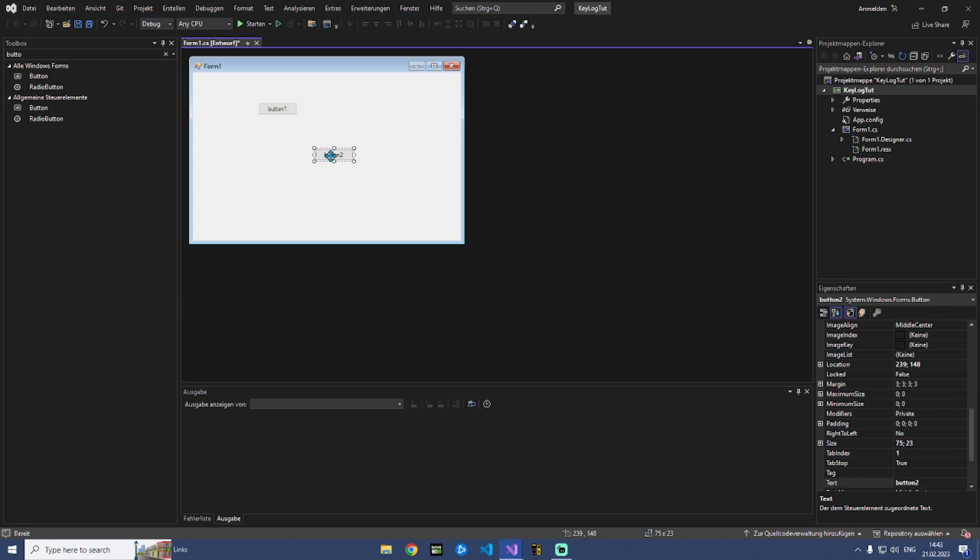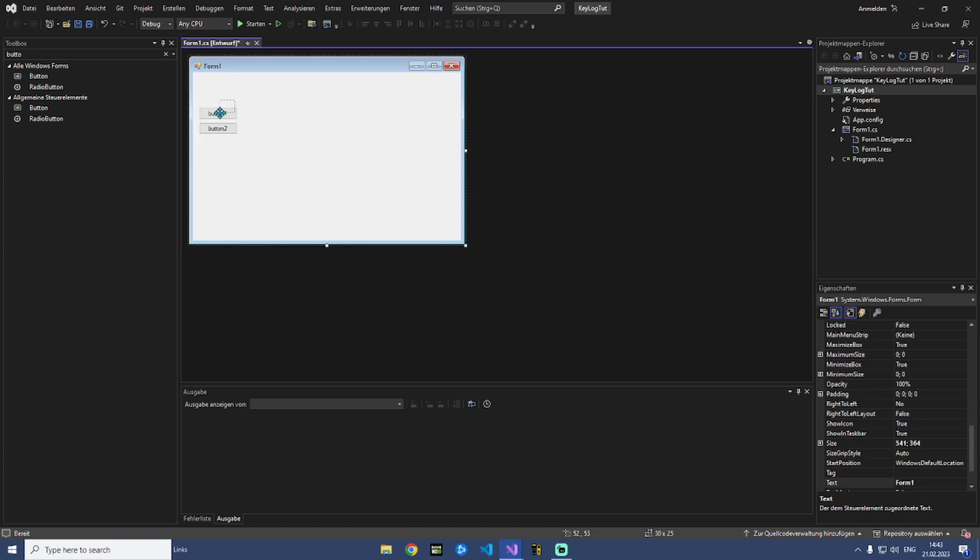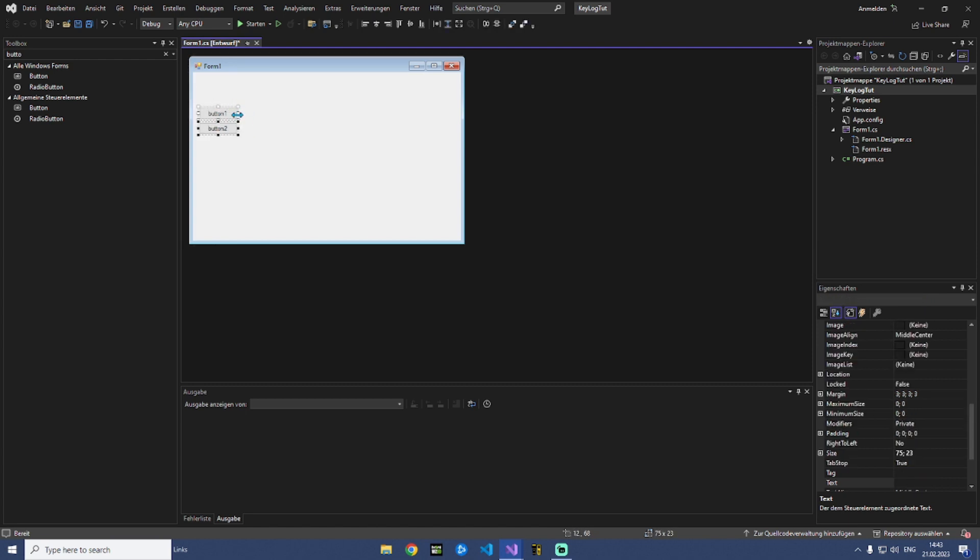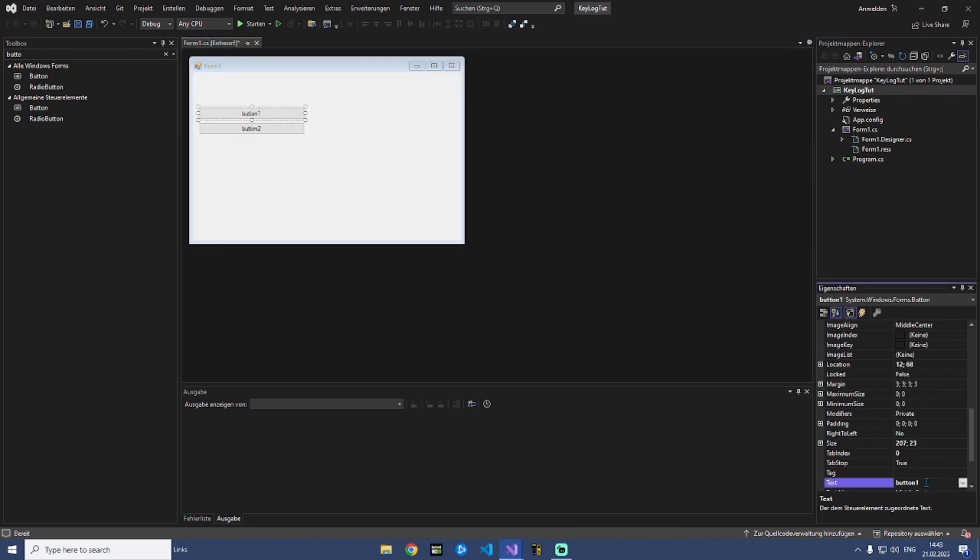And yeah so we need button one and button two. We do it like this. Button one is for start keylog.